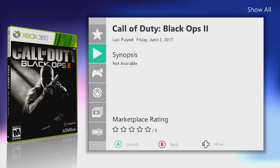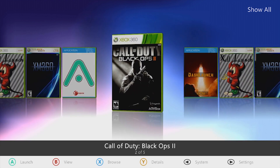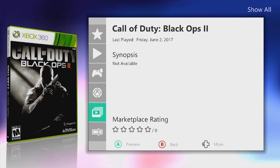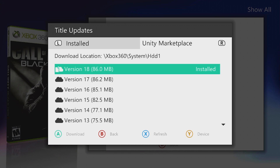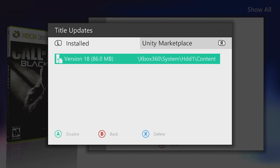Go into details on Black Ops 2 and go to title updates, then go to the Unity marketplace by pressing right bumper. Make sure you have the latest title update for your game installed before you install any DLC. If you're not on the latest, just select the top one, press A to download it, and once it's downloaded it will appear in the installed title updates. Press A to enable that title update in Aurora.